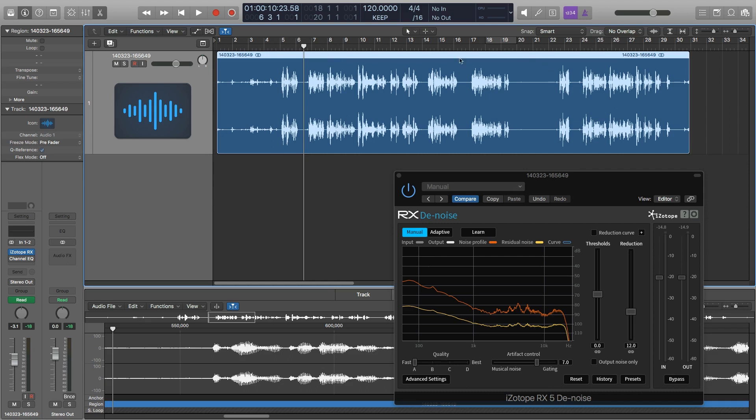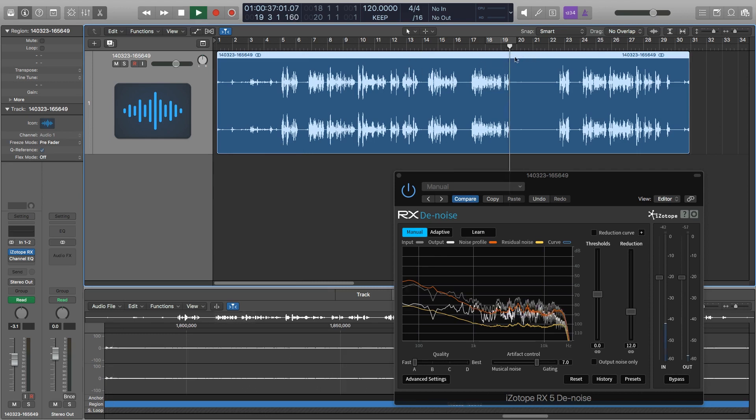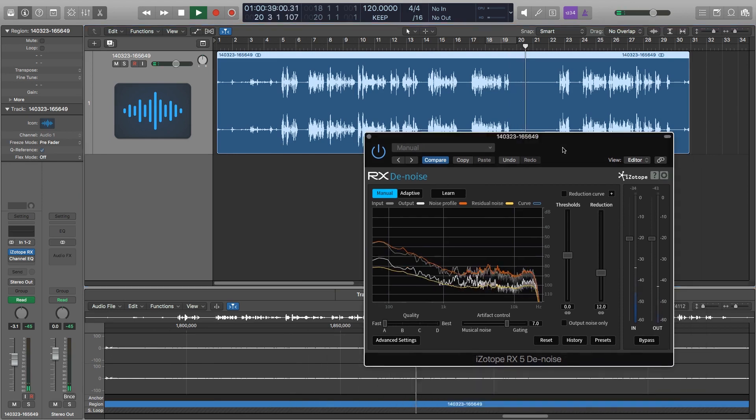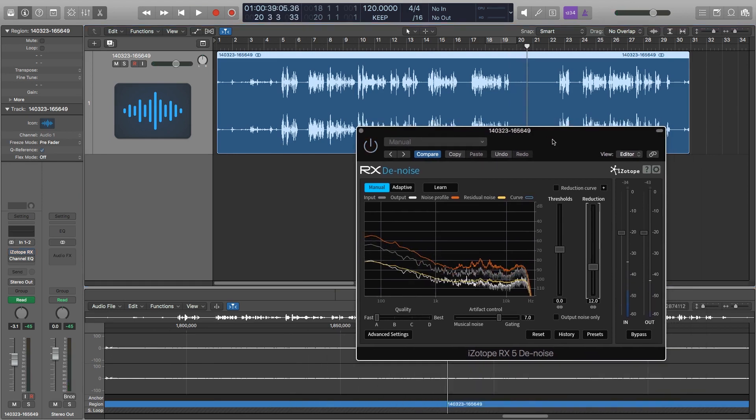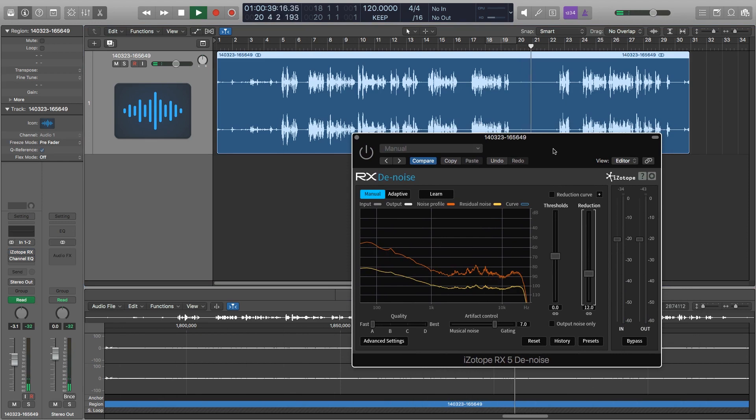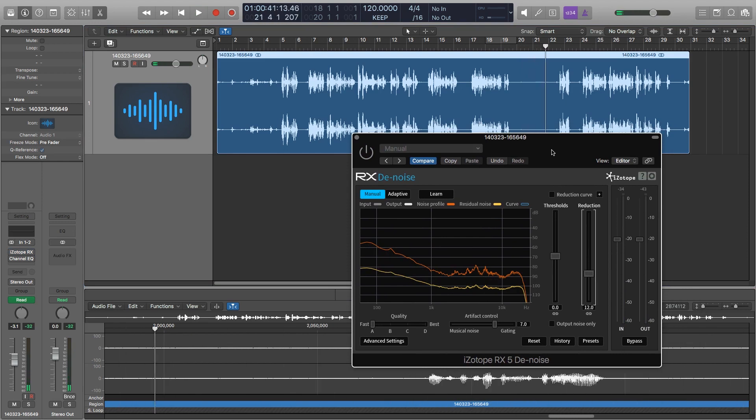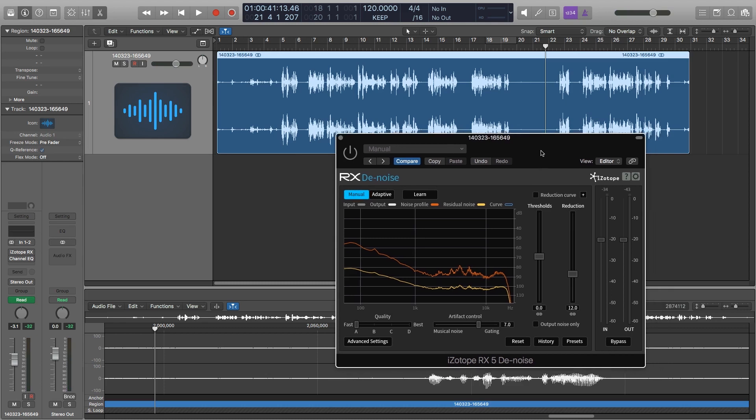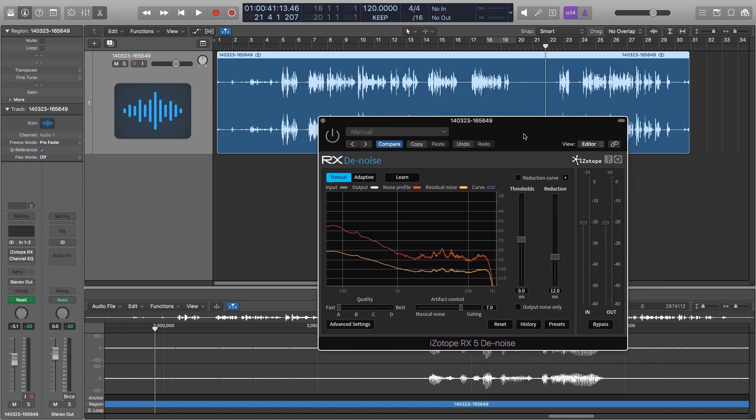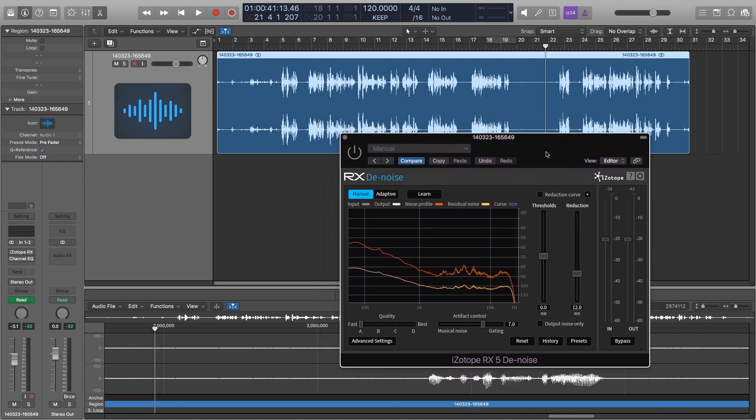So first thing I need to do is go find a spot that has some of that hiss and that noise from the Zoom preamp. So this looks like a nice quiet spot over here. Let me bypass the plugin here. I don't know how well you can hear that on the YouTube video, but there is some hiss and some noise there.